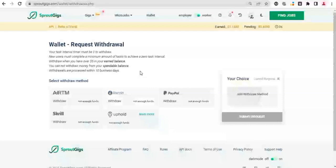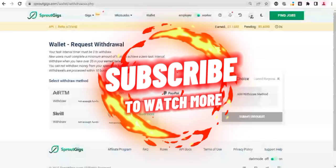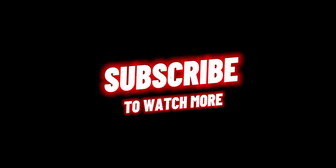Alright, so we have shown how we can create a gig and how we can initiate a withdrawal.